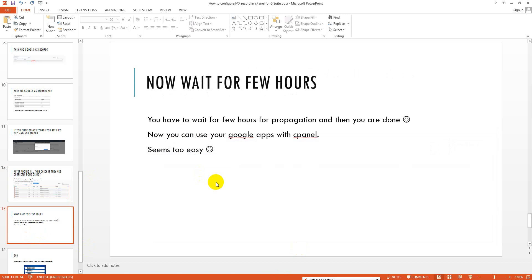My task is done. Now I have to wait a few hours for propagation, and once that is done I can use my Google Apps with cPanel. It is very easy — you can follow this tutorial, and if you have any questions you can ask in the comments or on my Facebook group.